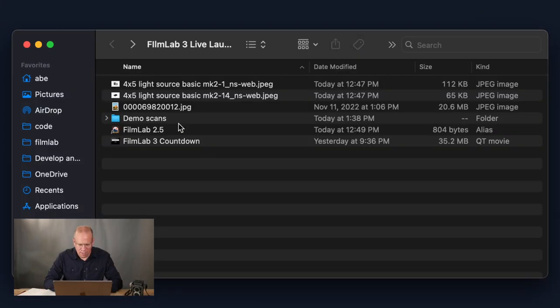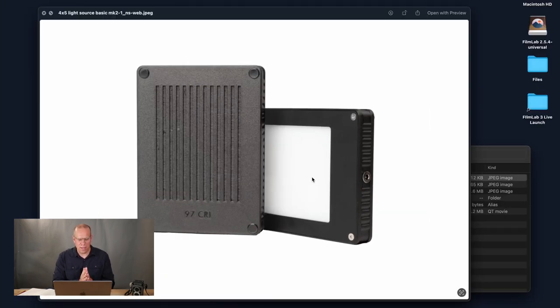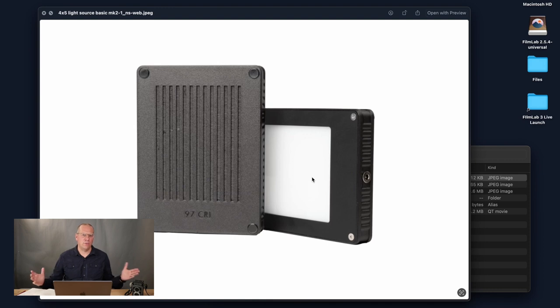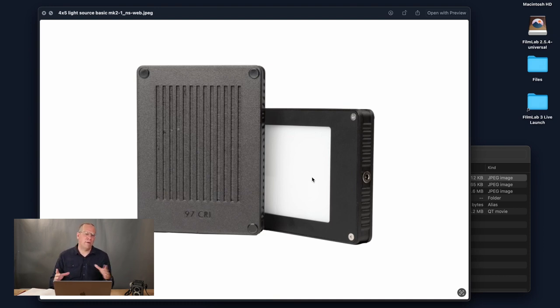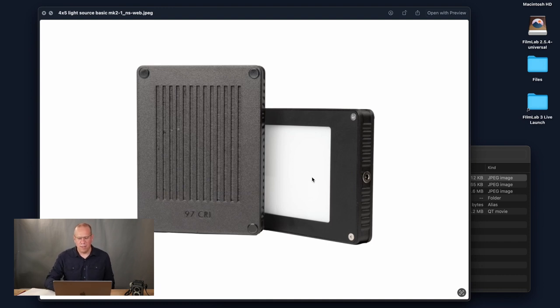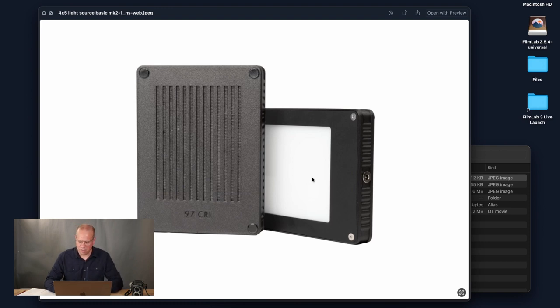Our friends at Negative Supply have chipped in with an awesome giveaway — their brand new 97 CRI 4x5 light, which just came out. It's a great light source for scanning film, supports up to 4x5 format so you can scan 35mm, medium format, or 4x5. The price point is $150, which is very reasonable for a good bright light, made in Los Angeles using high quality materials.